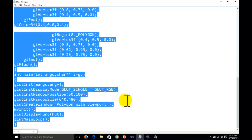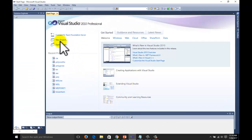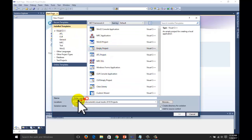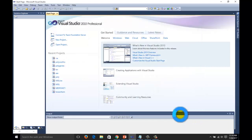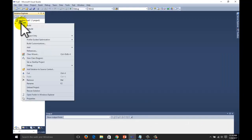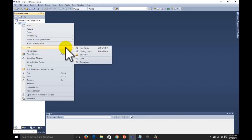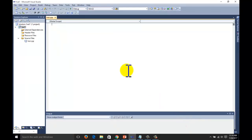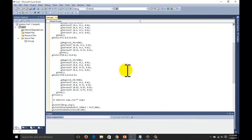Just copy the code — it is given in the description and is free to download. Go to Visual Studio, start a new project, select Visual C++. Do not select other languages; select empty project. Write a name for your project, go to the project name, go to Add, select New Item, click on C++ file, write the name of the file, then paste your code here.